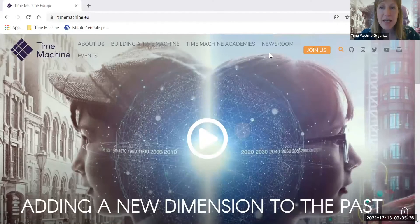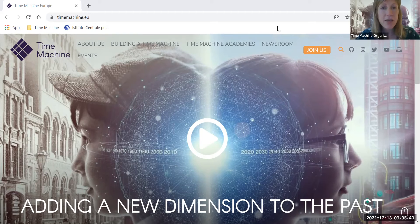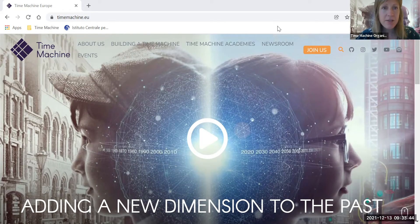Hi, my name is Kerstin. I'm the Chief Communication Officer at the Time Machine Organization. Today I have the pleasure to talk to my dear colleague Ilaria, who is our local Time Machine Manager, as she has some exciting news to share with us. We have a new feature available on the local Time Machine project website and Ilaria is going to run us through it.